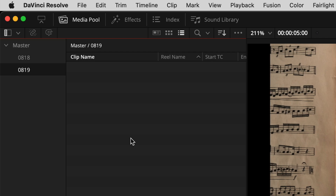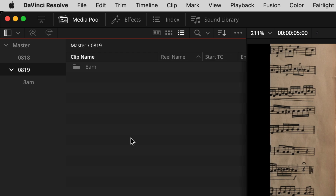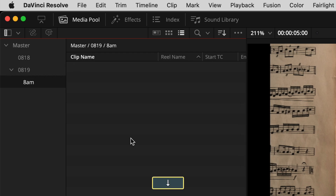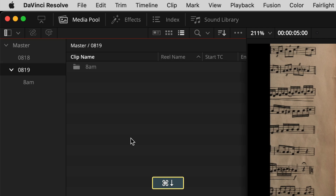Now if you have a bin selected and you want to make a bin inside that, you can do that with Command Shift N again — just make sure that bin is selected and that's where it's going to put the new bin. So maybe I call this one '8 a.m.' That is how you can create bins using just the keyboard. Remember: Command 1 to get to this area.